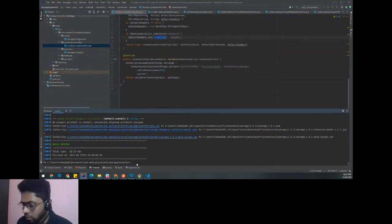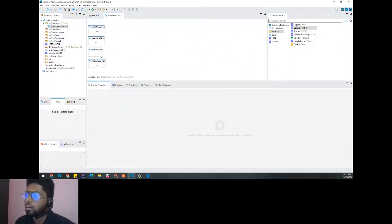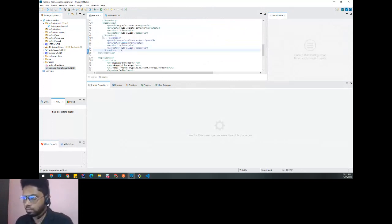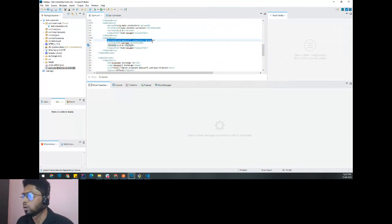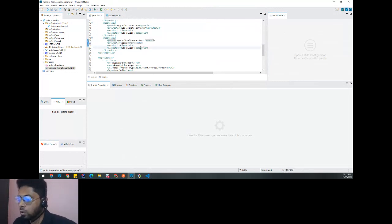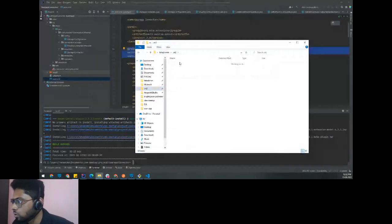Now let's see how to import this connector into Anypoint Studio. I've already created a project with flows to test this connector. Since this is a Maven project, we add the Maven dependency snippet to include the connector. Whatever Maven coordinates were defined in the connector — group ID, artifact ID, and version from the pom.xml — should be used in the dependency snippet.